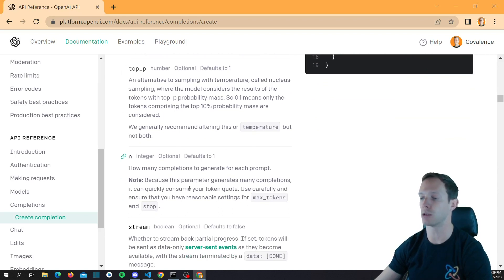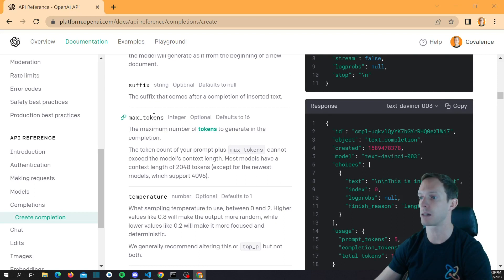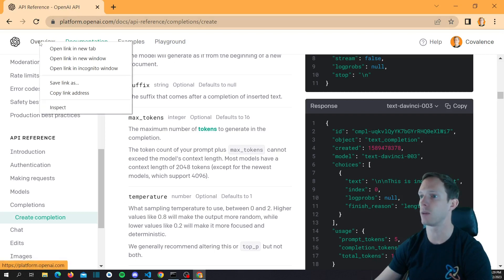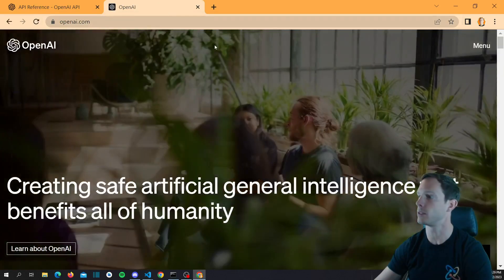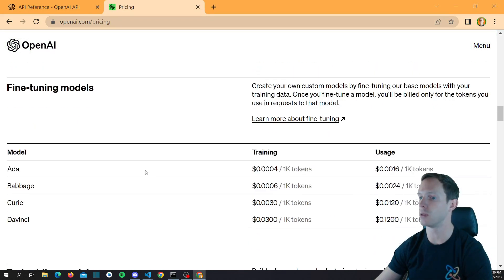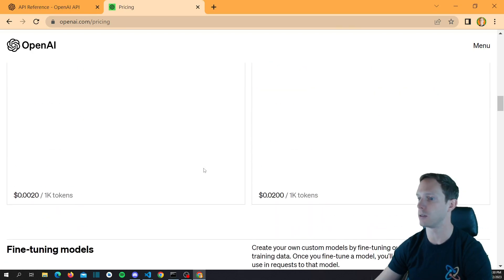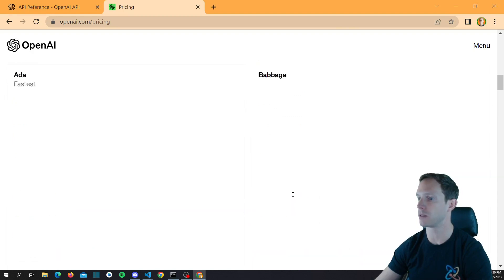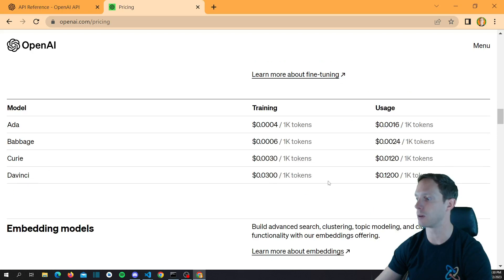They also have a parameter called N, which generates how many results you get back — by default it's 1, we'll leave it at 1. The other important factor is max tokens. OpenAI's pricing is based on tokens — that's what you pay for. Let's go to openai.com and find pricing. For DaVinci, it's roughly $0.02 to $0.03 per 1,000 tokens. I wouldn't worry too much — they have the $5 free credit and you can set hard limits.